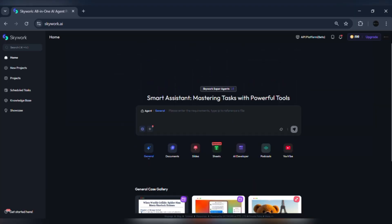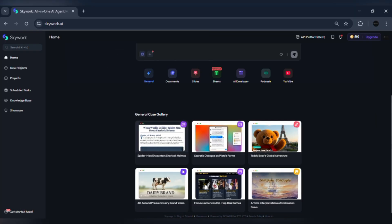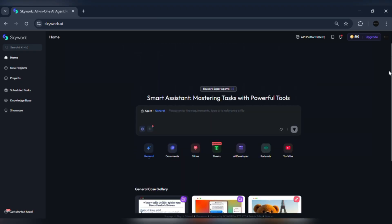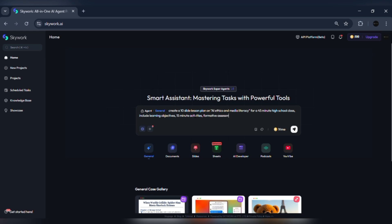I'll start with a precise prompt that asks Skywork to include evidence and sources. Prompt: create a 10-slide lesson plan on AI ethics and media literacy for a 45-minute high school class. Include learning objectives, 15-minute activities, formative assessment ideas, one slide of recommended reading with citations, and estimated time per slide.